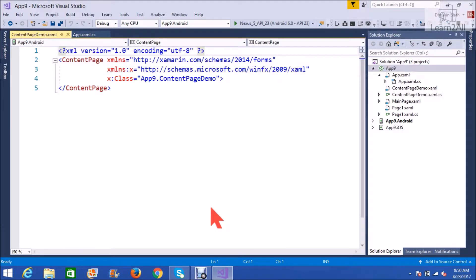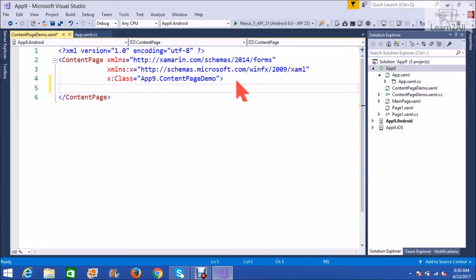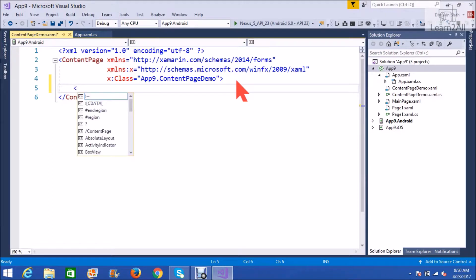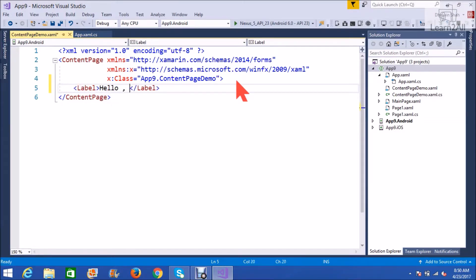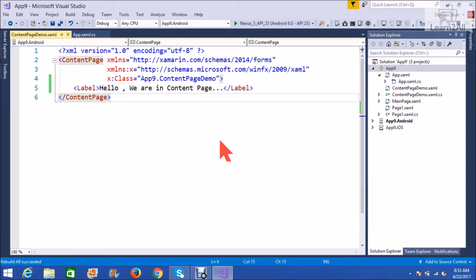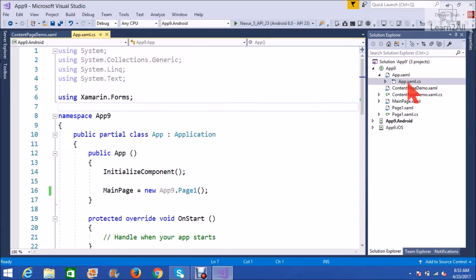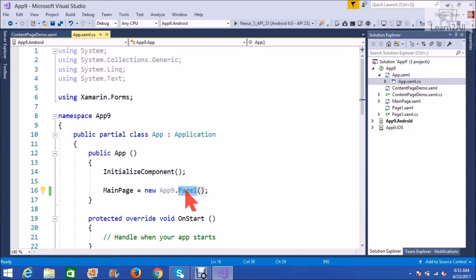Our page is created. Now, I will add one label to our page. Now, let's set our content page as homepage. This is app.xamarin code-behind. Now, we will set our content page as homepage.